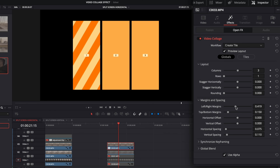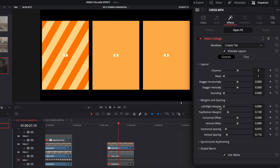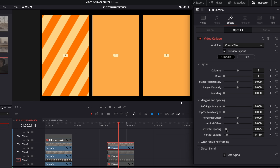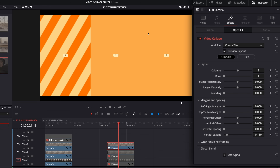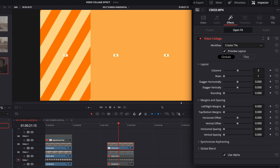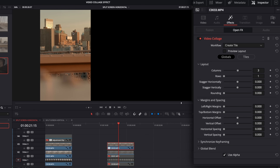We've got left and right margins — put those at zero. Top and bottom margins at zero as well. Horizontal spacing, which is the space between each clip — turn that all the way down to zero so they're touching. Vertical spacing too, which makes it take up the whole frame. So everything in our globals should be zero except rows and columns. Going back to preview layout, the clip is now positioned on the left-hand side.